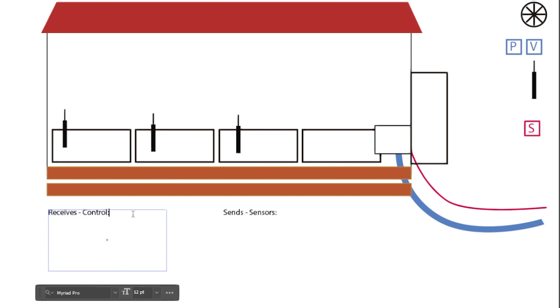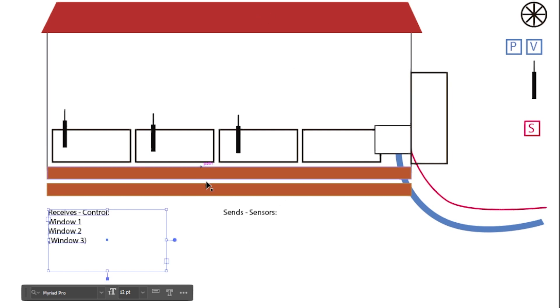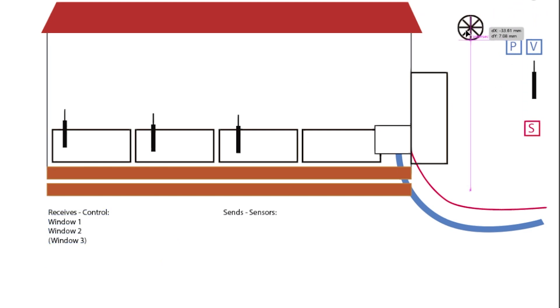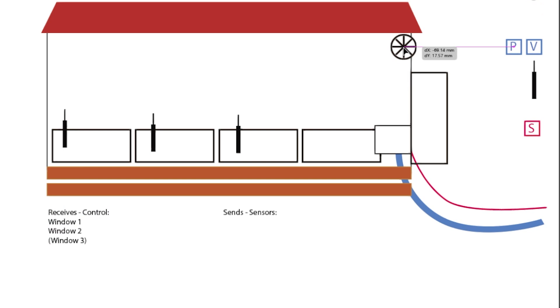So we need to write down here window one, window two and window three. Perhaps we'll bracket those as we're not going to use it immediately.